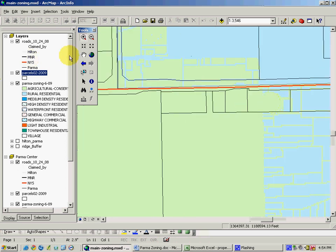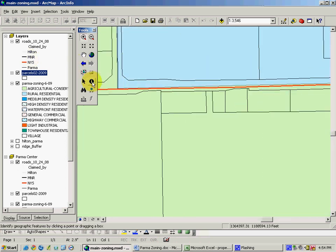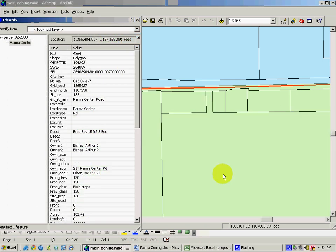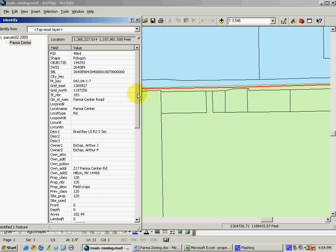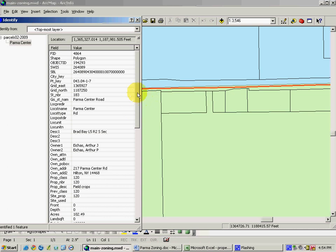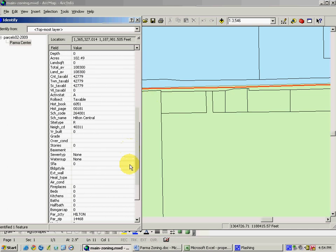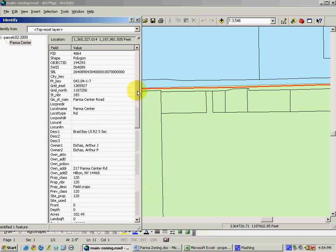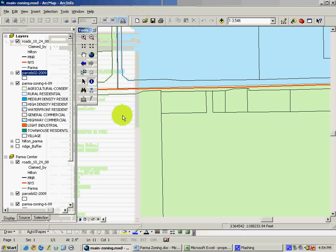And additionally, I can demonstrate the attributes of a particular parcel, which are quite substantial. And this is an agriculturally-oriented property with no home on it, and other characteristics of this are listed in the attribute table.